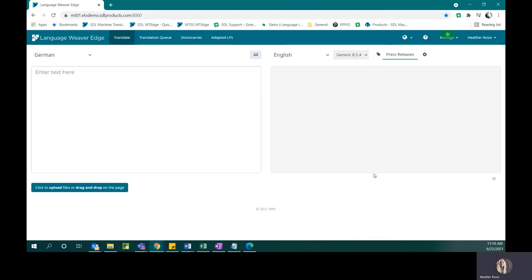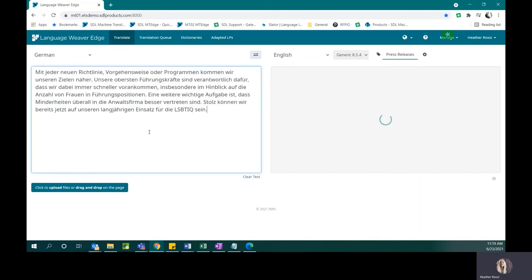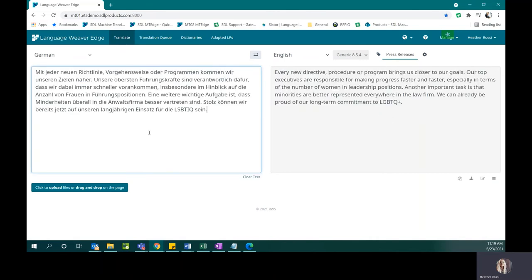So now that the feedback has been approved, let's take a look at what this looks like in context. I can paste the entire paragraph over again, and I can see now that the acronym that I had included in my feedback before is now correctly applied in the entire target translation.